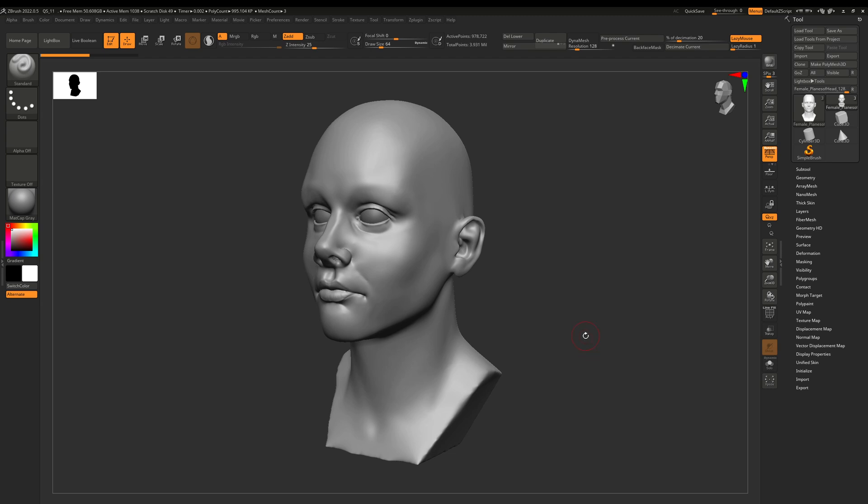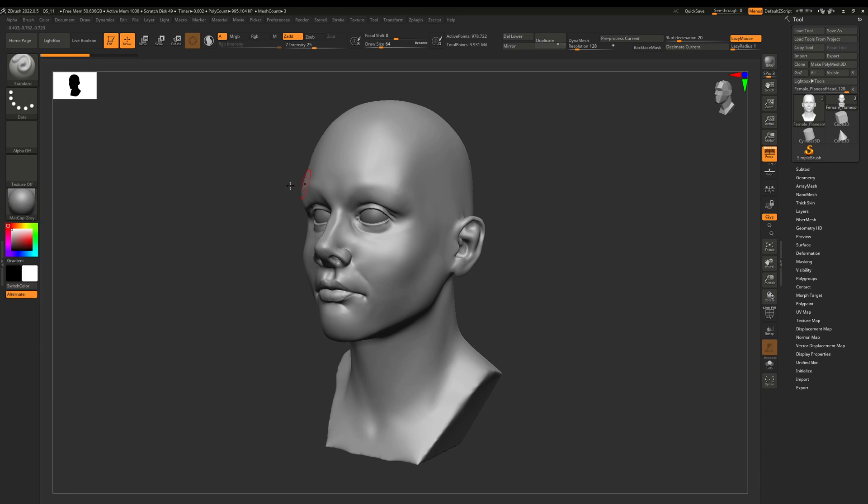And it fixes the issue, right? So let me explain what's going on. In ZBrush, your material has a color and you can swap between the main color and your secondary color.